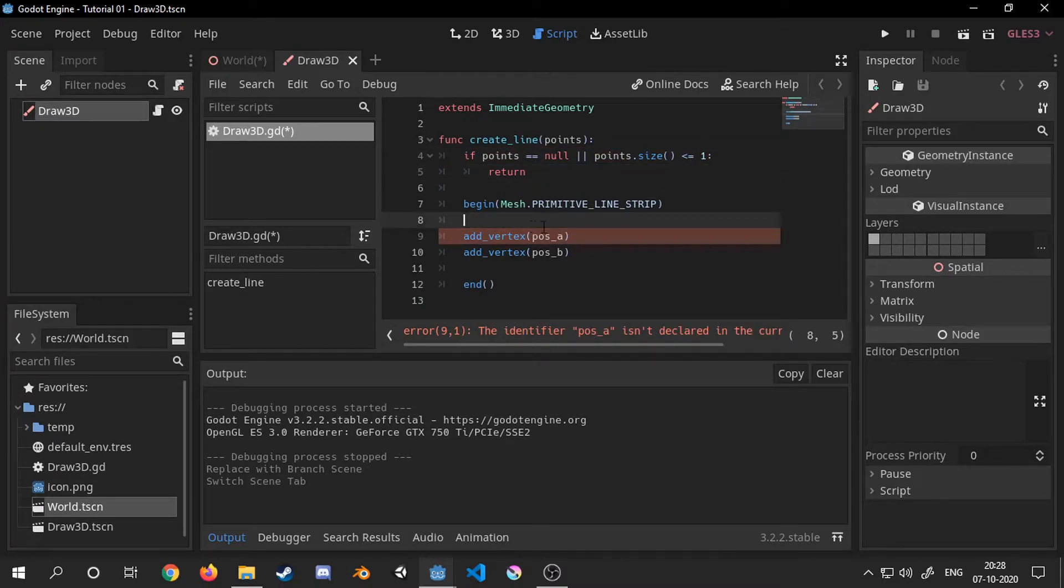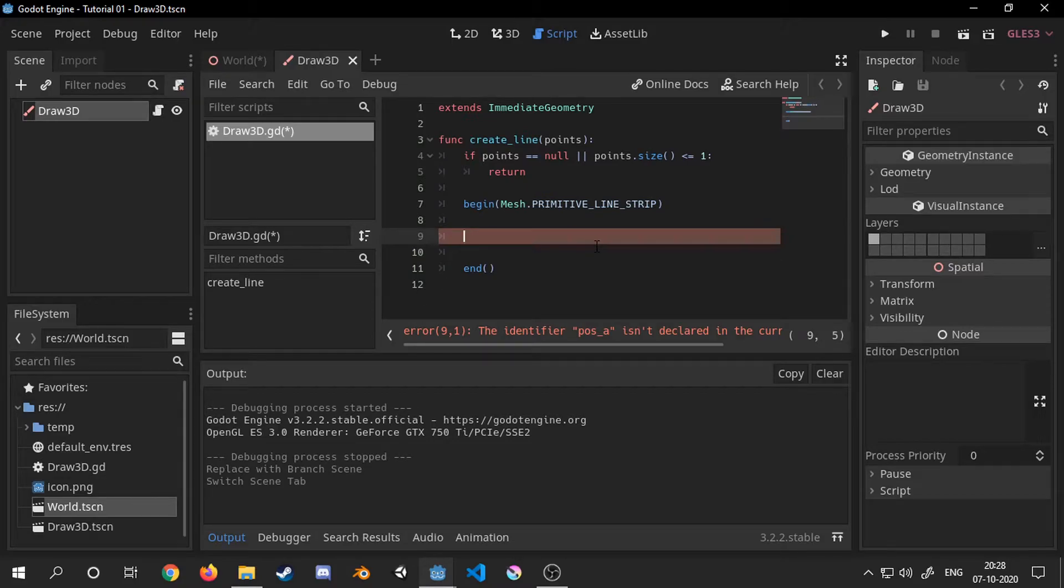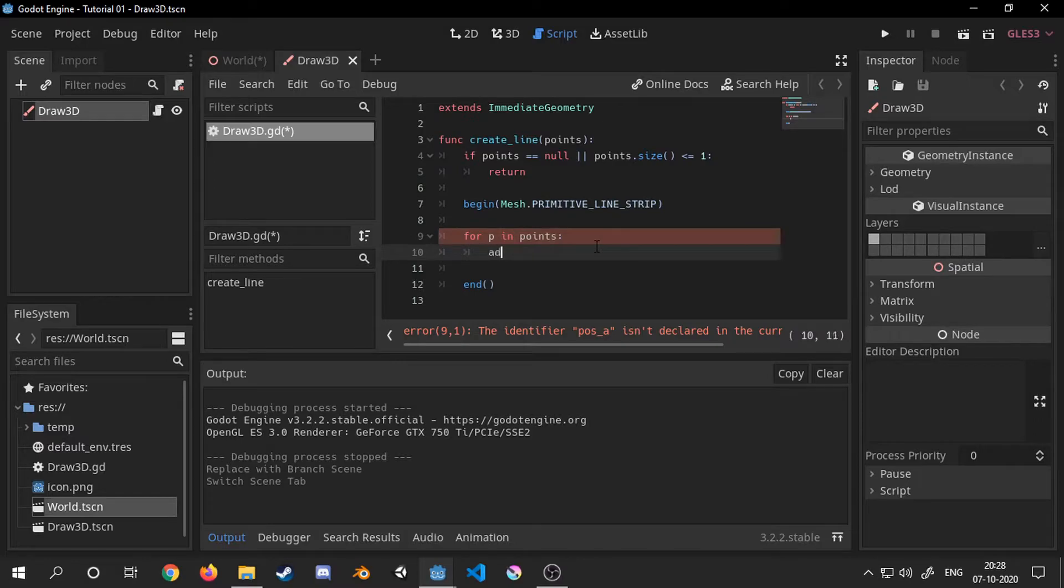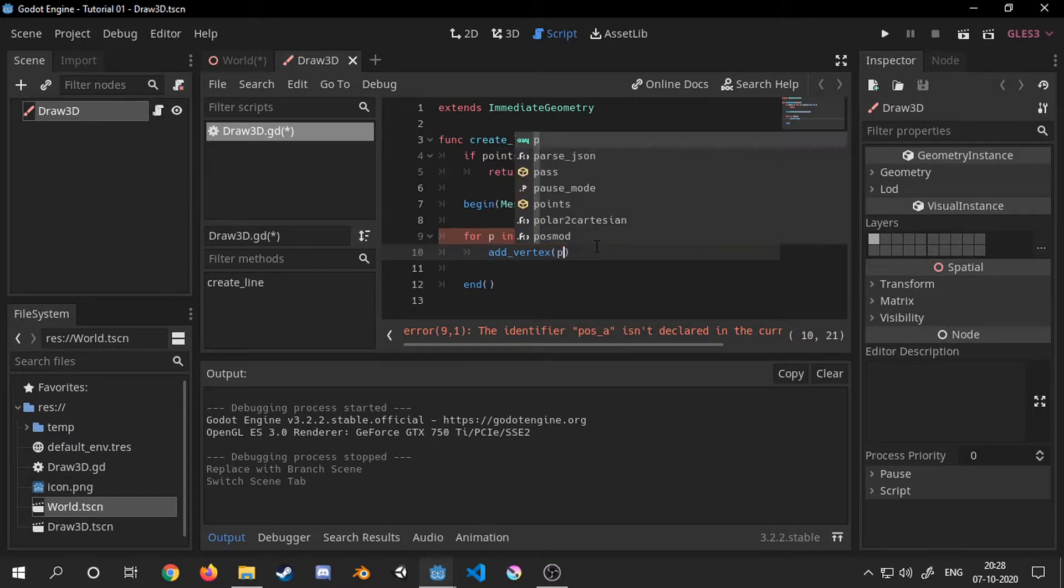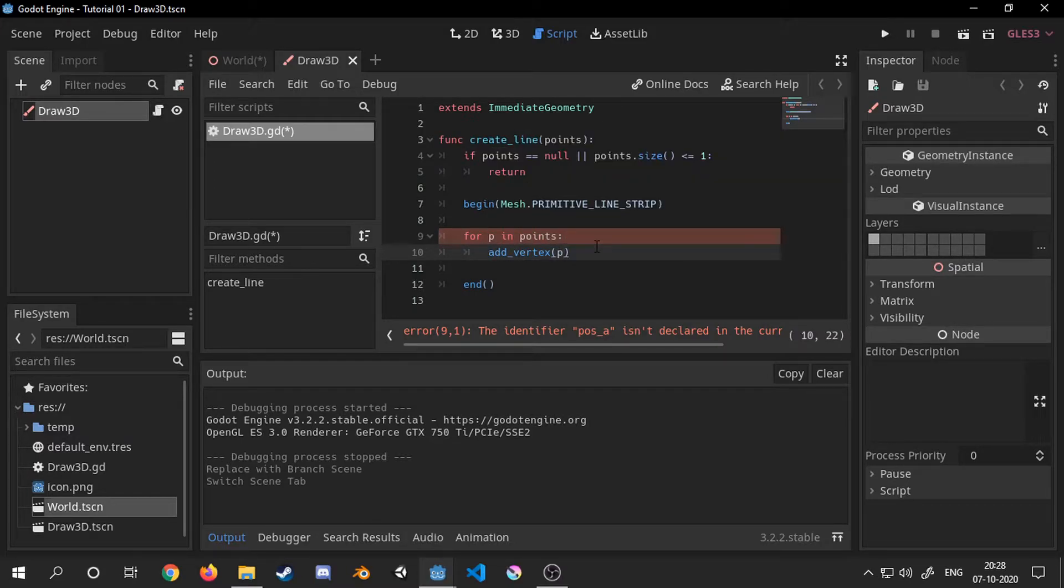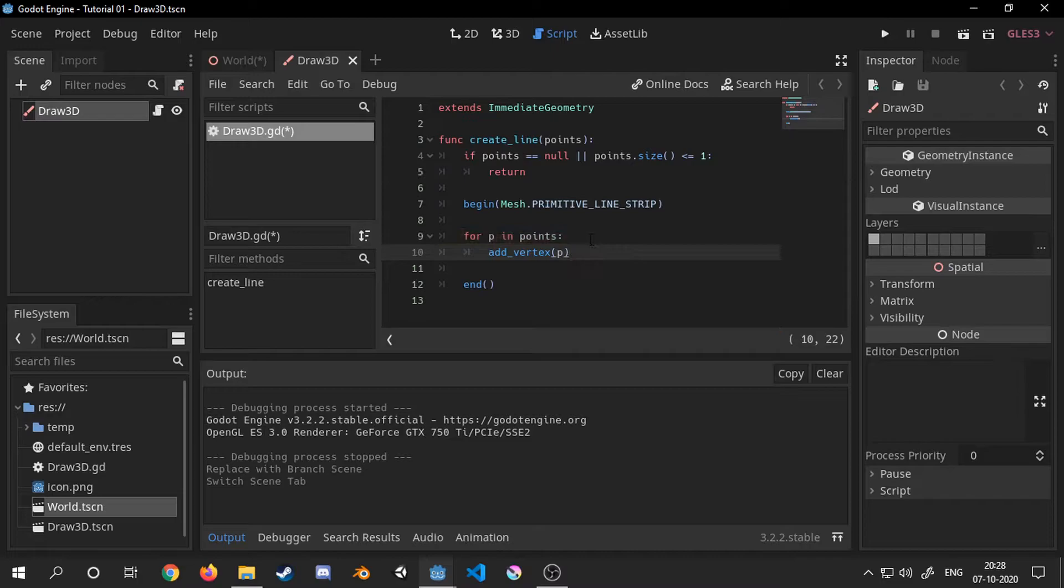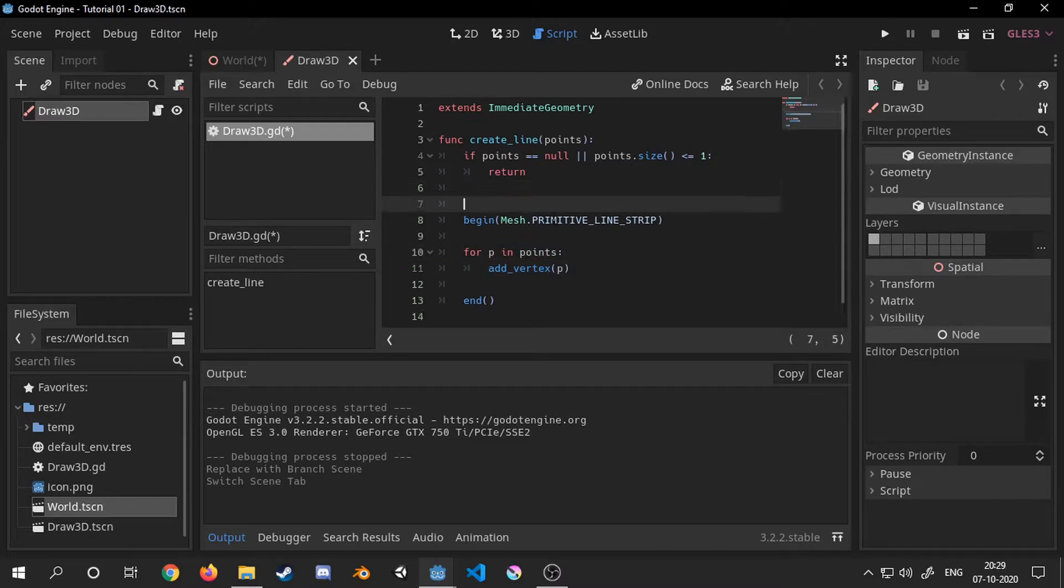I will now remove both of the vector3 variables and instead use the points parameter for adding vertices. Also we need to make sure that we call the clear function before creating any new mesh so that we don't draw over the already existing one.